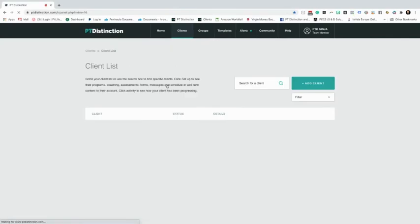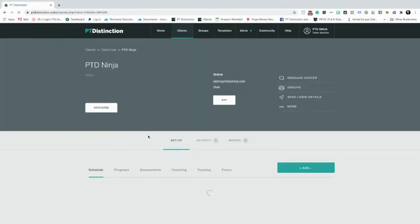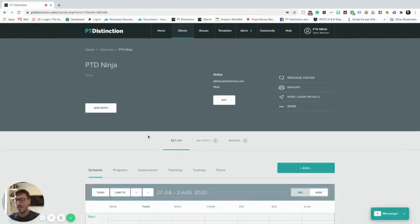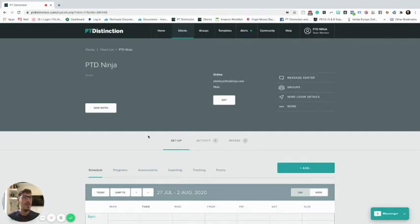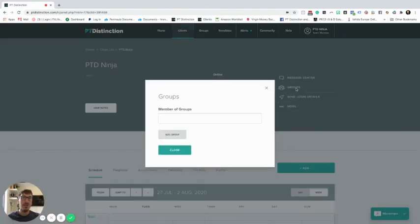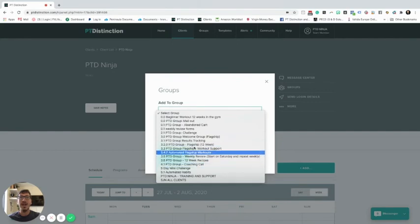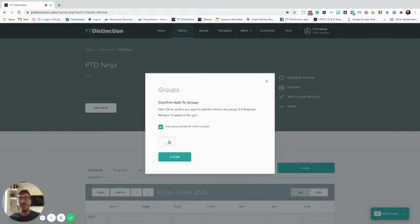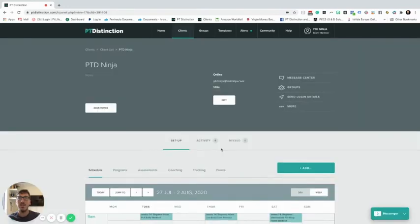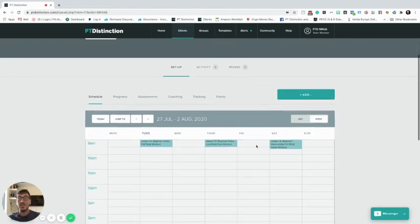That setup only needs to be done once - this is where the core value comes in. Now let's go back to our PT Ninja client account. This client is a beginner working out in the gym, so we've created our Beginner 12-Week Gym program. Of course you could create multiple groups - intermediate, advanced, home programs, stroke-based programs, all sorts. To add it, go to the client's account, click on groups, click add, hit the dropdown, and just select the group you created.